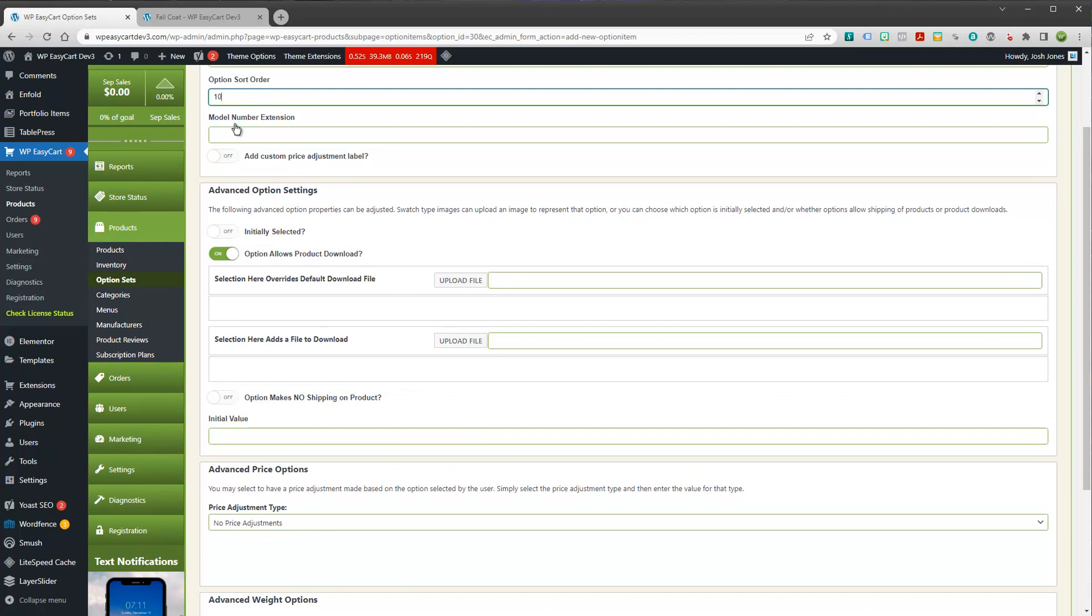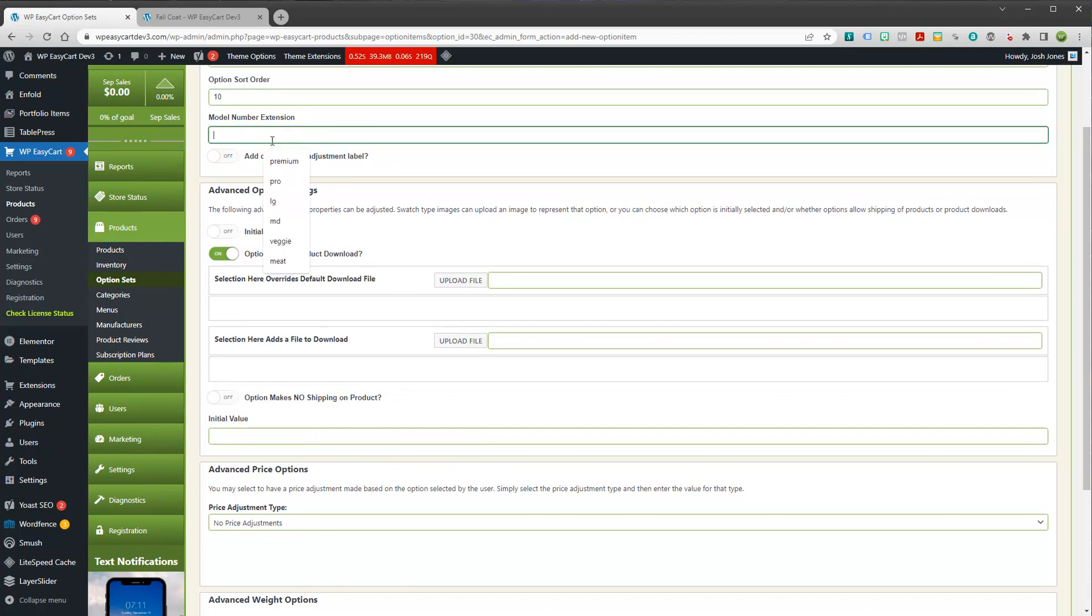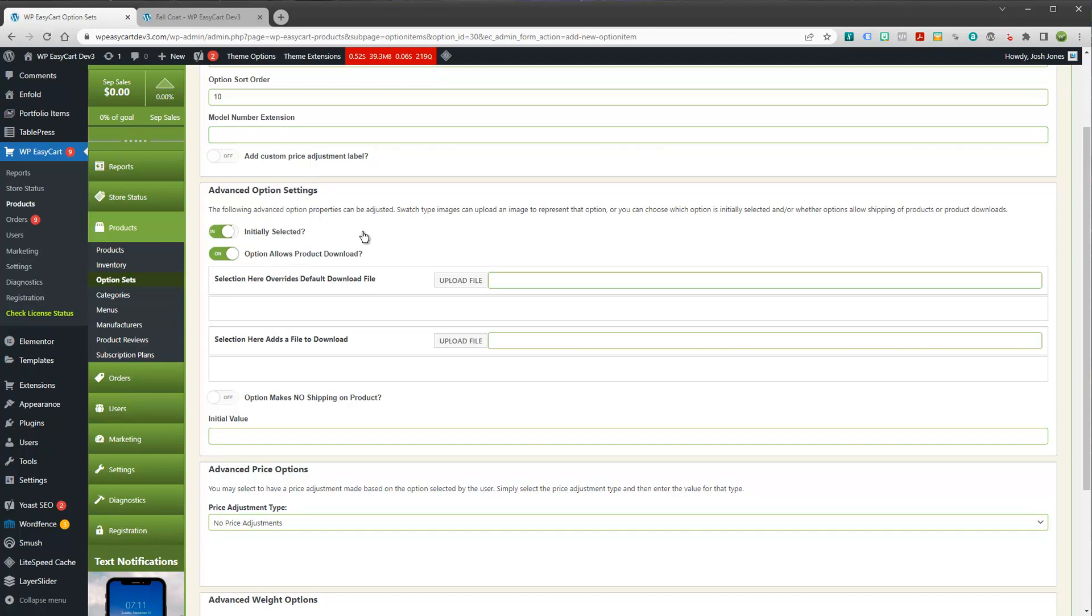And this is an advanced option. So you have a lot of configuration changes here that you can do. You can have it, for example, change the extension to a model number. It'll add something to it. You can choose whether or not you want it initially selected. You can even have some of these allow for downloads. So maybe you want to have an option that says ship to me or download my PDF book. You can have that option set distinguish what to do. You can have it remove shipping. You can also have this change price.